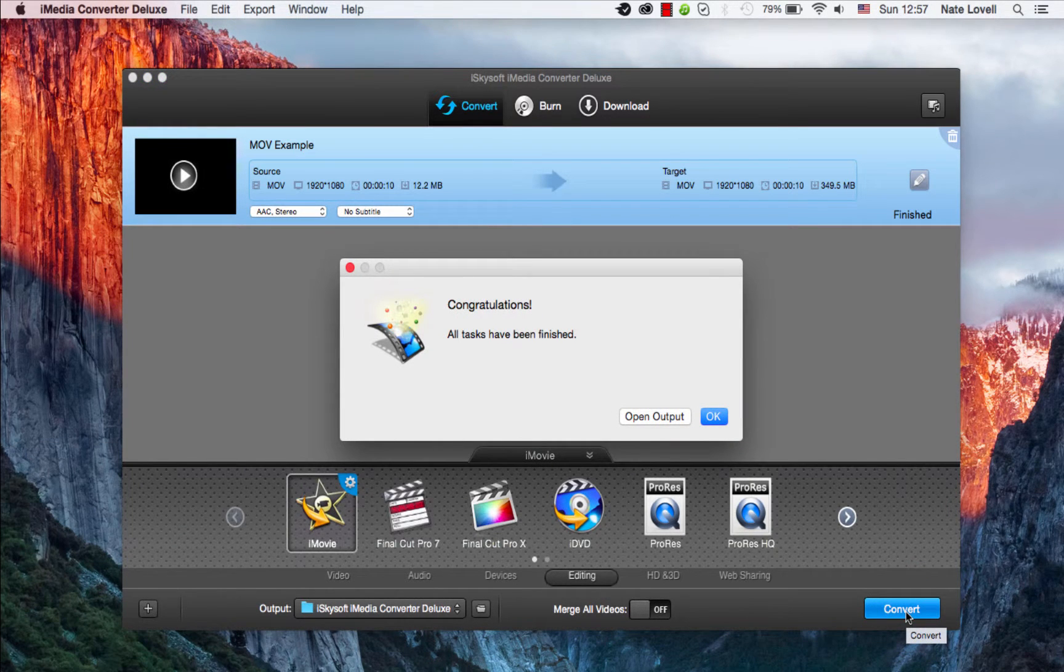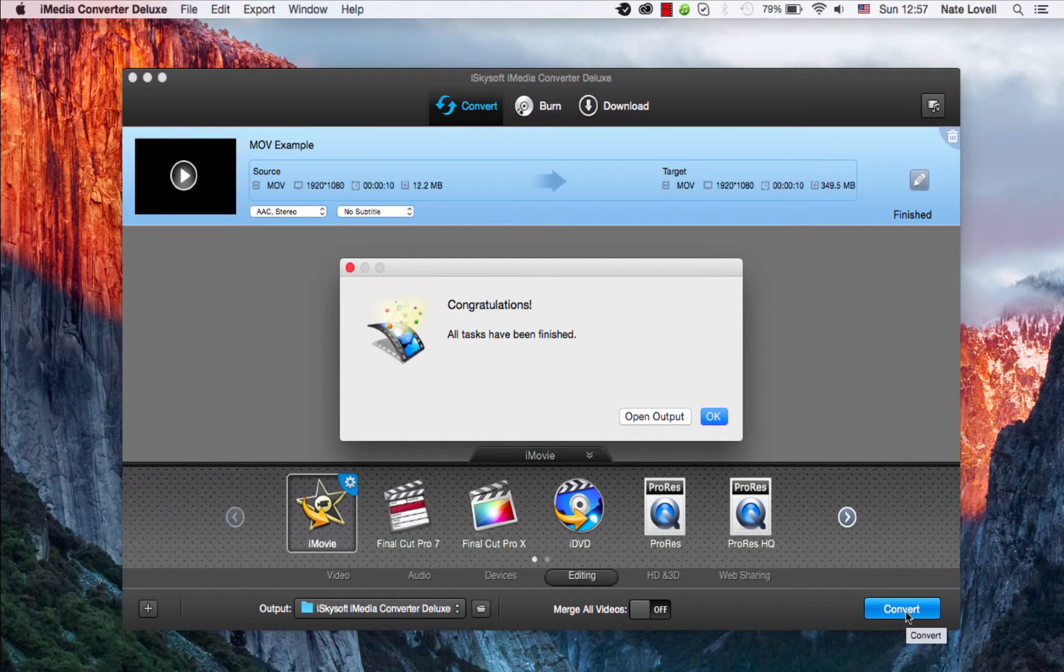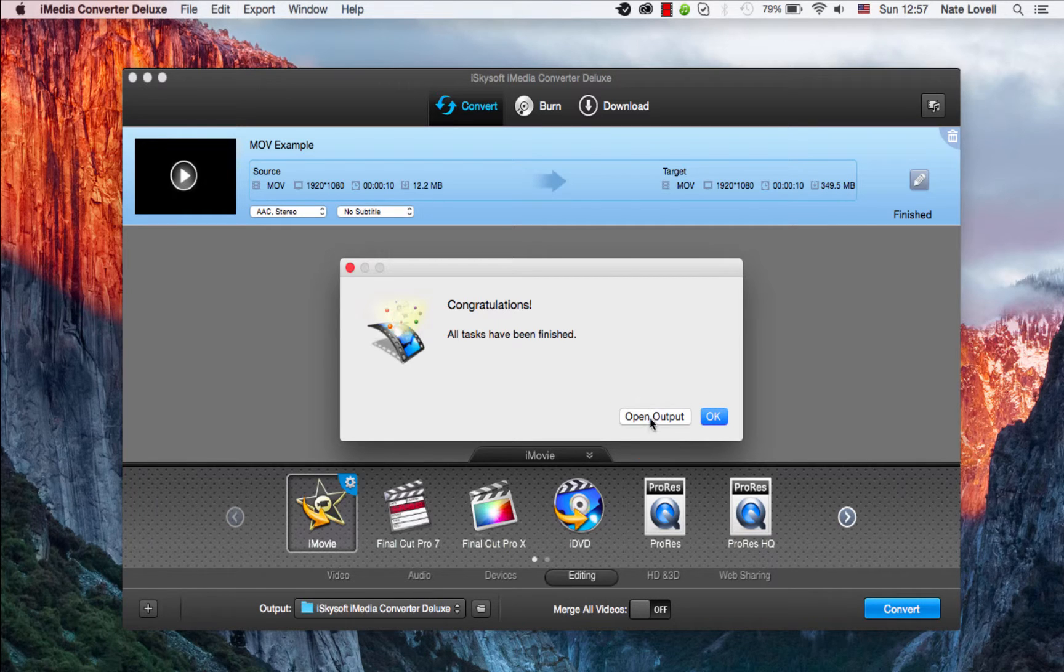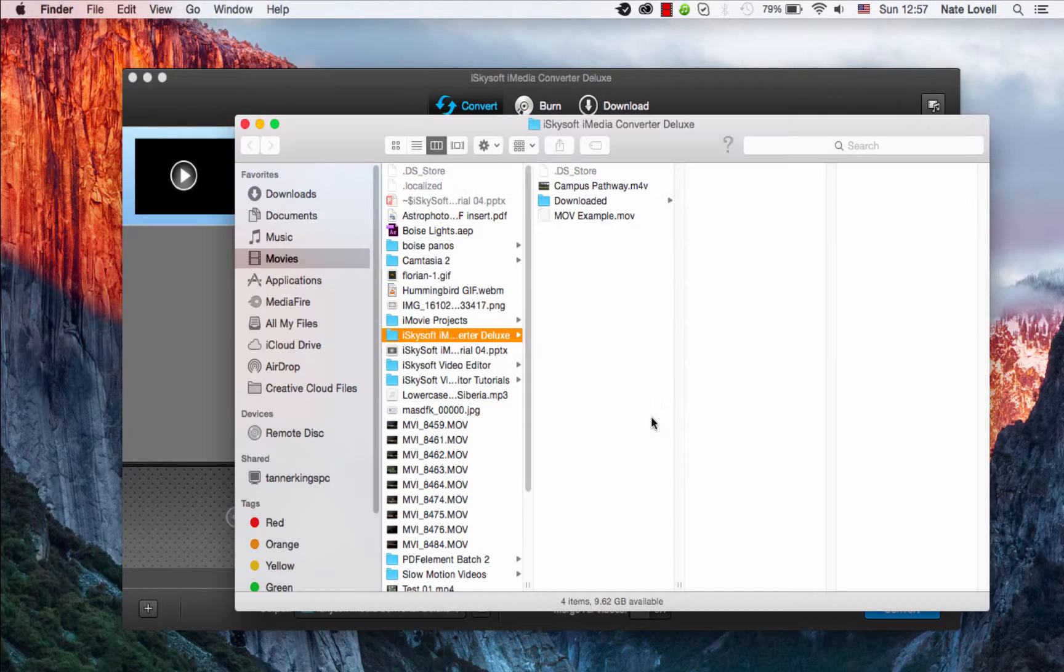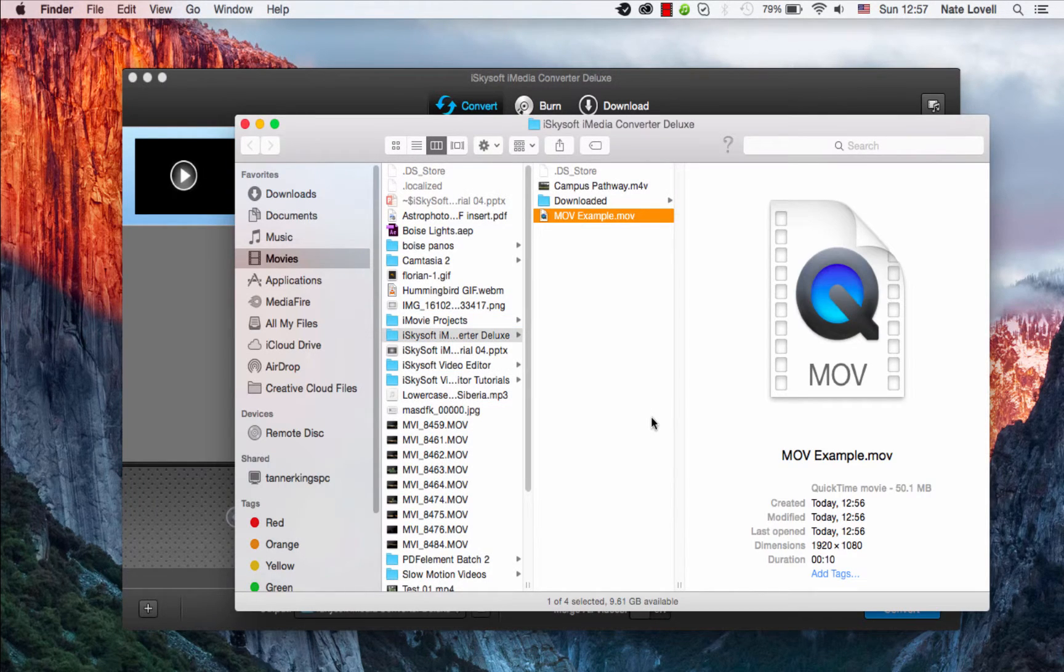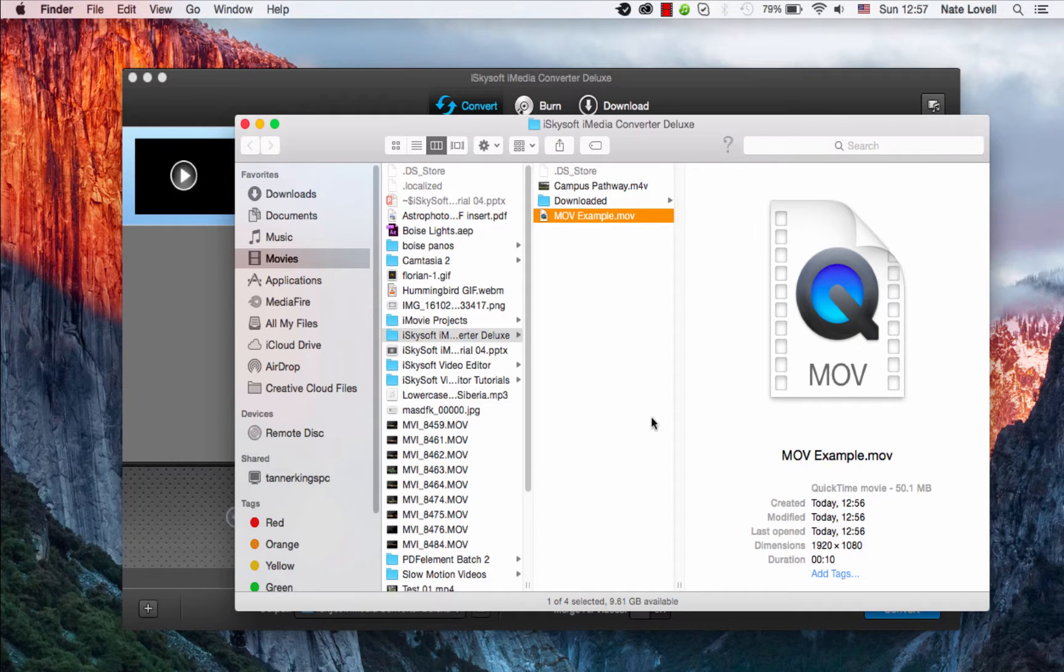Once complete, a dialog will pop up confirming successful conversion. Click Open Output to view your newly converted file, then import it into iMovie.